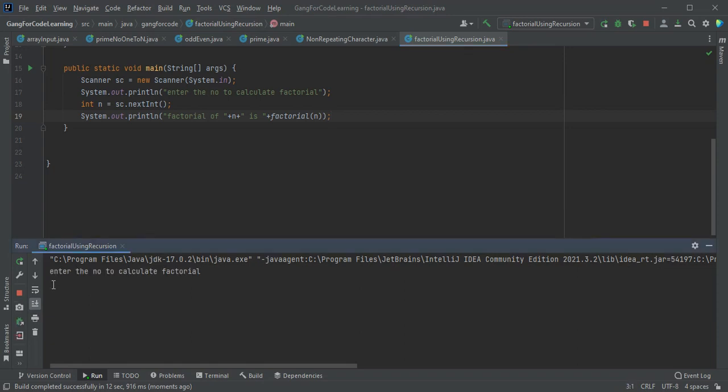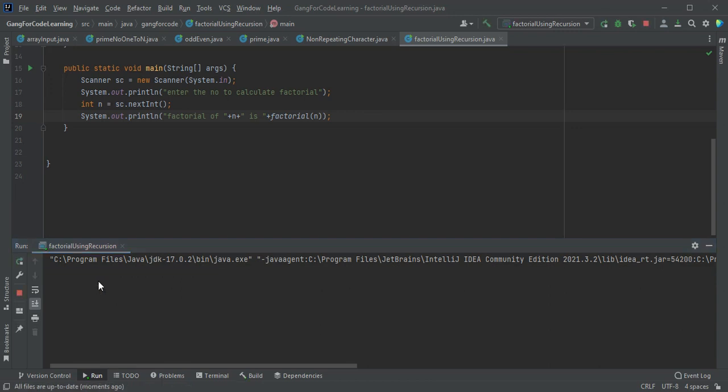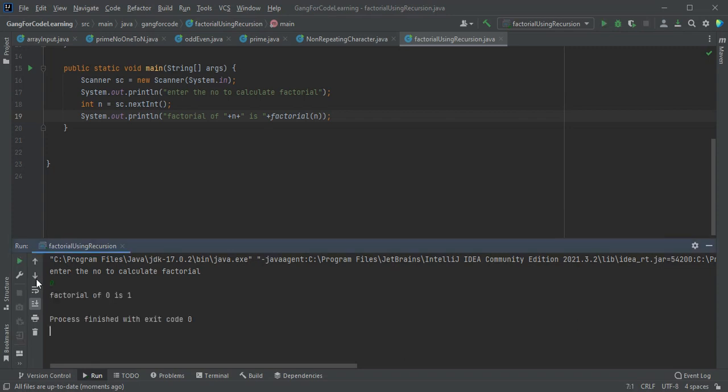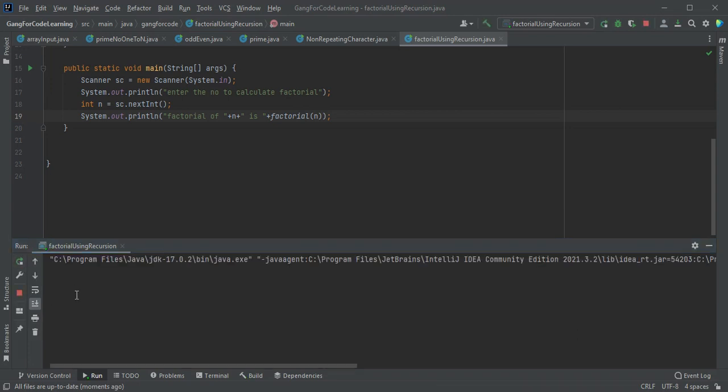Let's test it. Factorial of 0 is 1, which is correct. Factorial of 1 is 1, also correct.